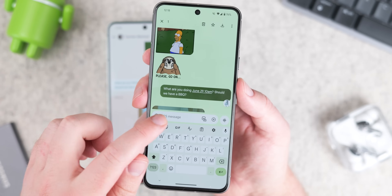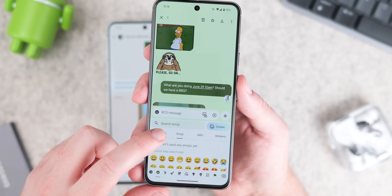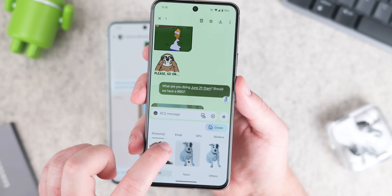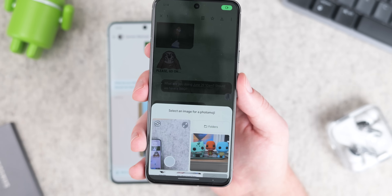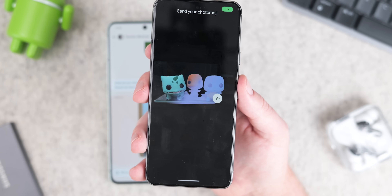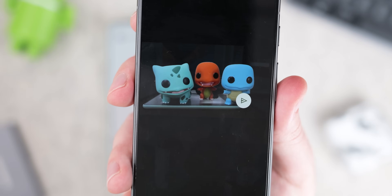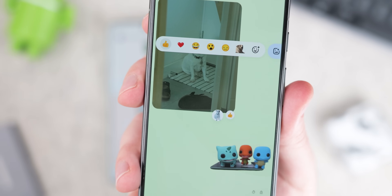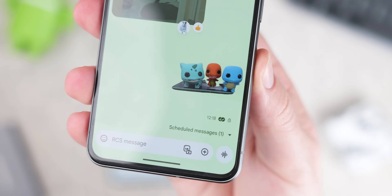Photo Emoji is an interesting feature — just pick a photo and Google's smarts will transform it into a personalized emoji, letting you express yourself with your own face, a pet, or anything else. Photo Emoji works by either creating custom stickers or using them as reactions to existing messages, so you can use them in more places than you'd probably expect.